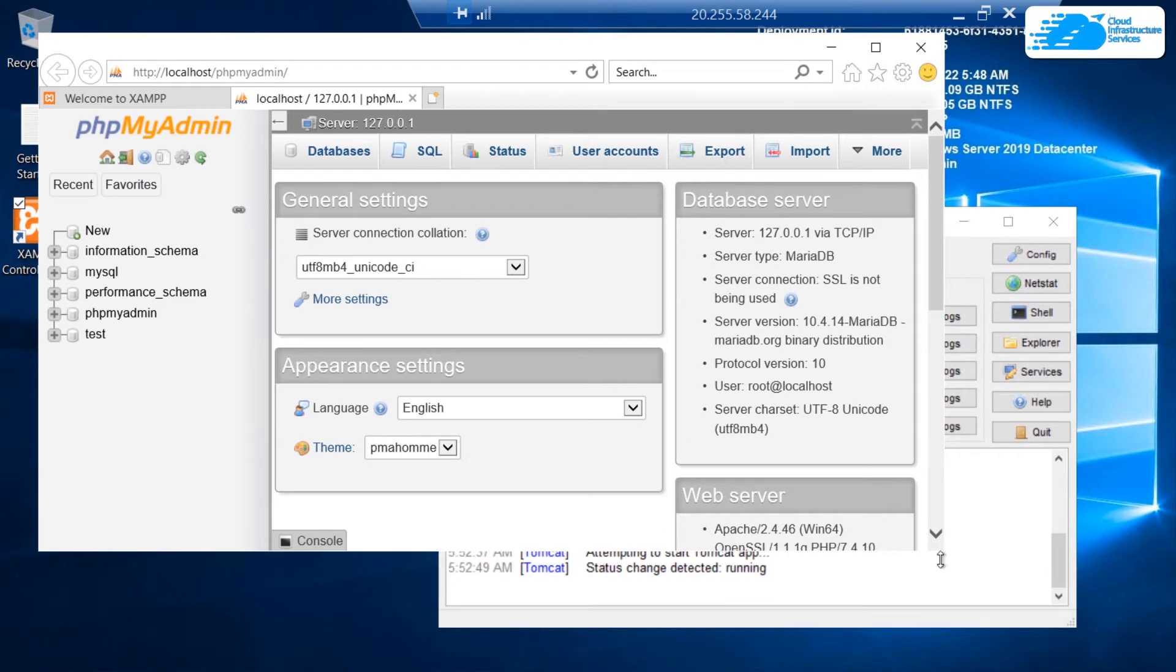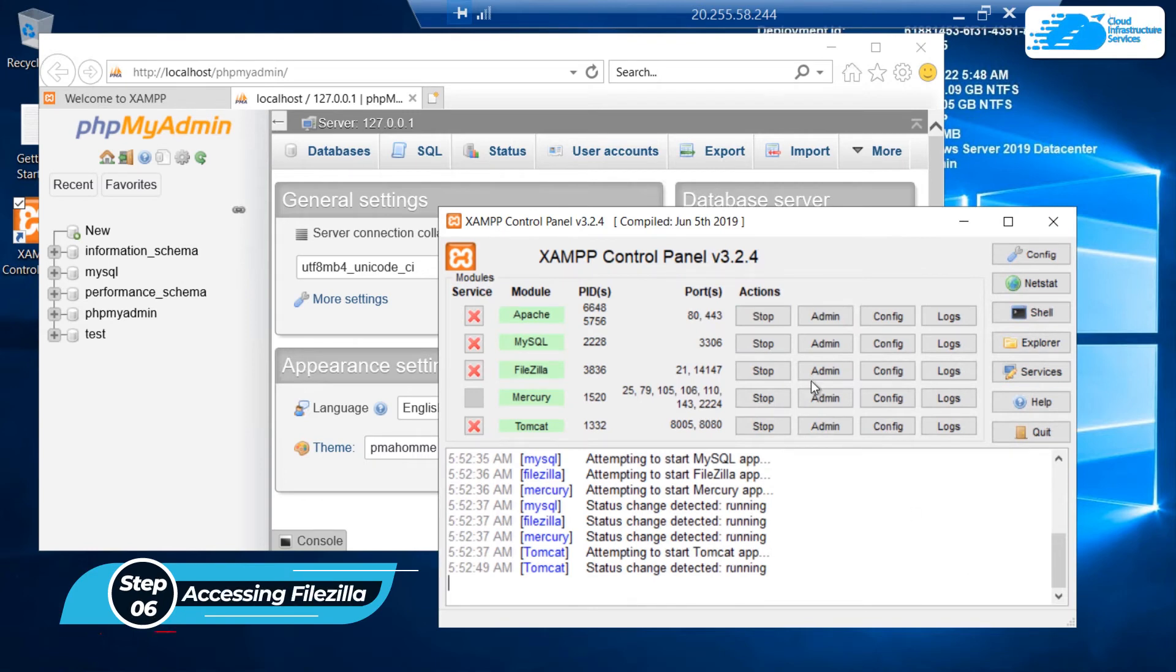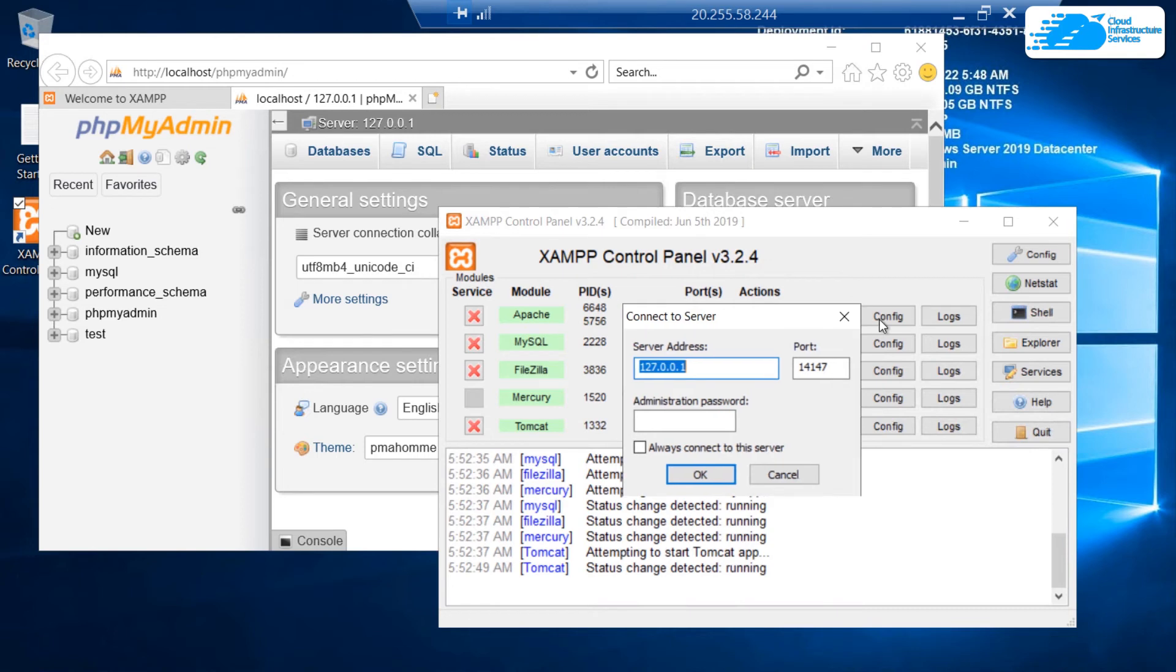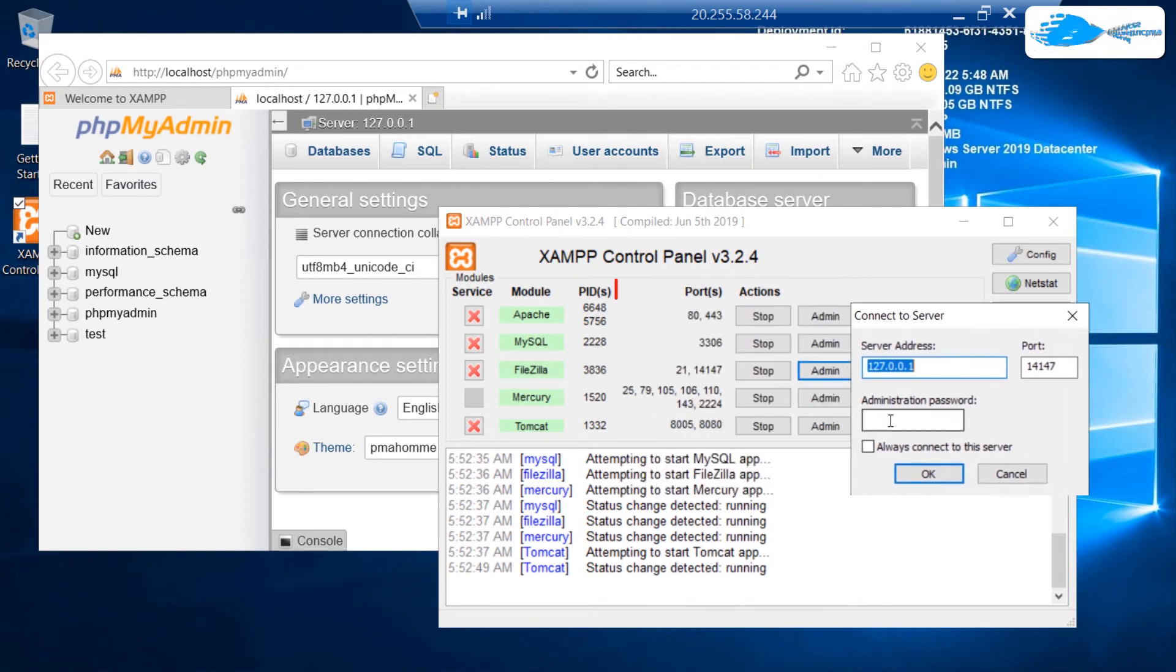If you want to access Filezilla for FTP services, head back to the XAMPP control panel and click on this admin button in front of Filezilla. Filezilla is being hosted on the port number 14147. If you want to view the ports for all other services, you can see them over here.